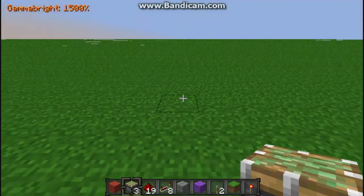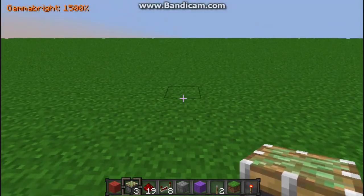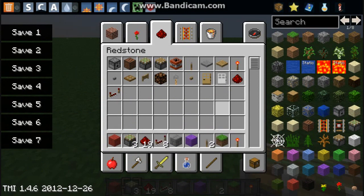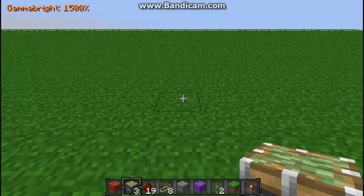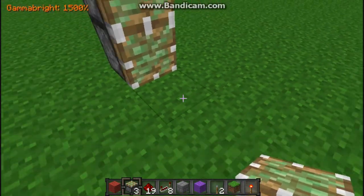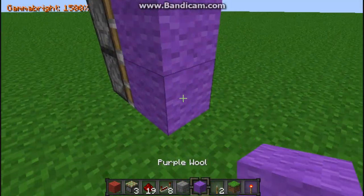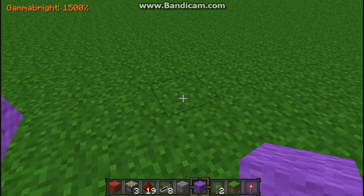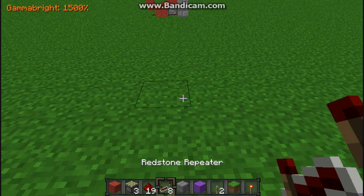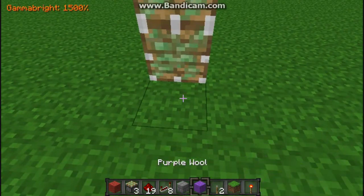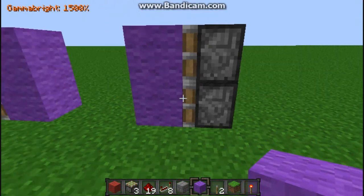Alright, so firstly what you will need is sticky pistons, redstone, a repeater, and a lever. That's pretty much it. Alright, so you want to put down your two pistons, your block of choice, leave two spaces, and then you want to put down your sticky pistons and then your block of choice again.